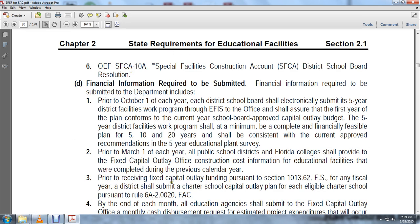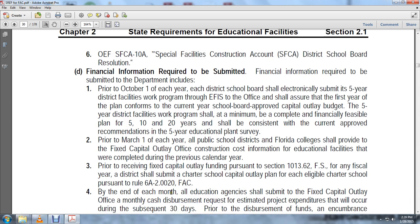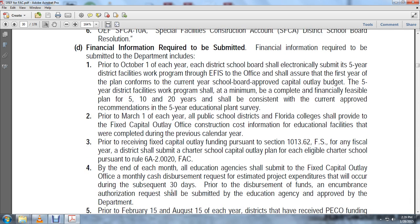Prior to receiving fixed capital outlay funds pursuant to section 1013.62, Florida Statutes, any official of the district shall submit a charter school capital outlay plan for eligible charter schools pursuant to Rule 6A-2.0020, Florida Administrative Code. By the end of each month, all educational agencies shall submit to the fixed capital outlay office monthly cash disbursement requests to establish project expenditures occurring during the subsequent 30 days. Prior to the disbursement of funds, encumbrance and authorization requests shall be submitted by the educational agency and approved by the department.